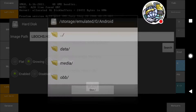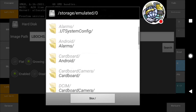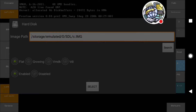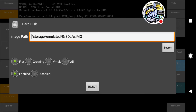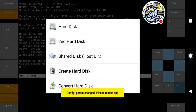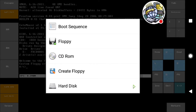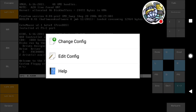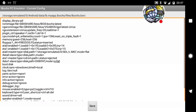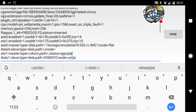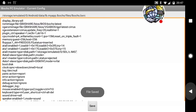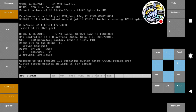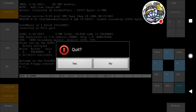Then go to hard disk and click the search button, then browse to the folder that has the hard disk image — in my case it's the SDL folder — and select the c.img file and click select. Then go back twice, go to configuration, manual config, edit config, and on the line where it says 'at zero master type' take off 'mode flat' and the comma. Press done, press save, save again, and go back.